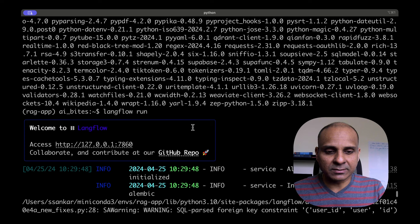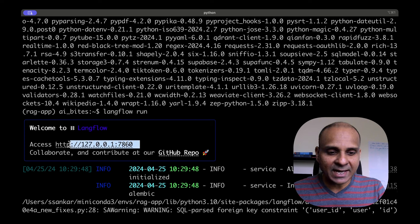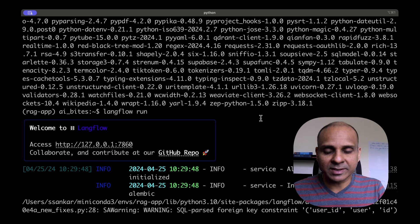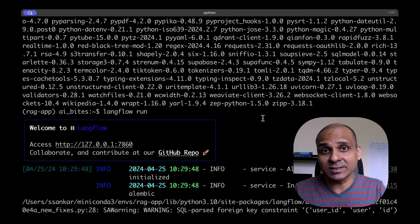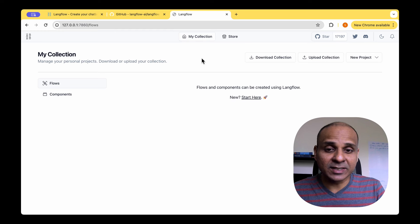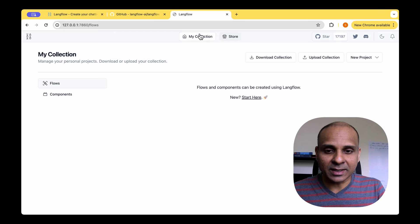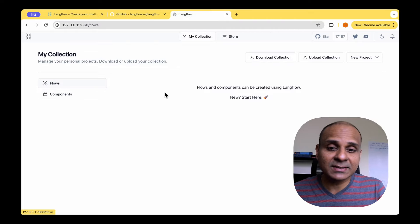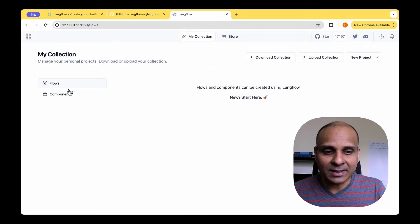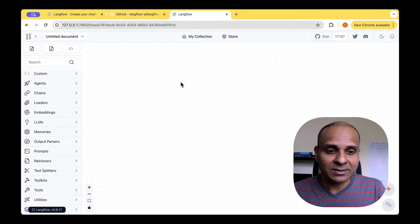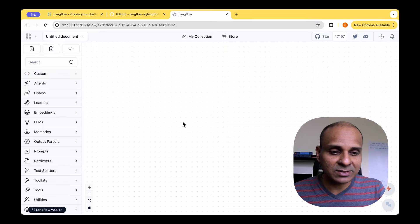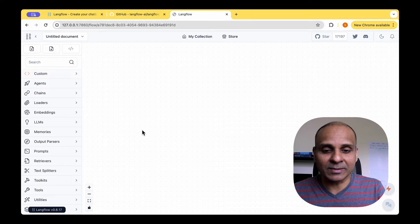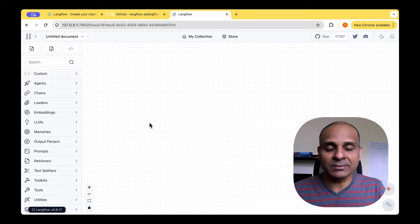So after running 'langflow run', we can see it has given an access URL with which we can readily access the user interface for Langflow. This is the user interface we get — it's got collections, components, and flows. Because I haven't got any flows yet, I don't see anything here, so we can start a new project. Once we start a new project, we can see there are quite a few components that we can drag and drop to create our flow.